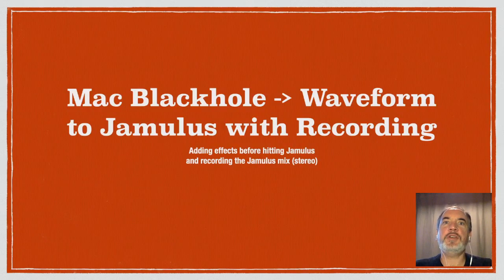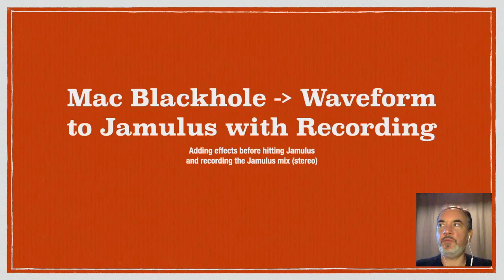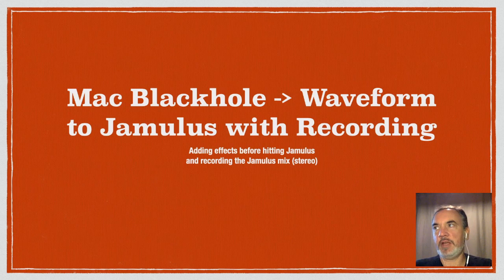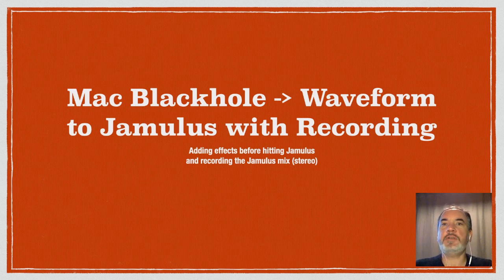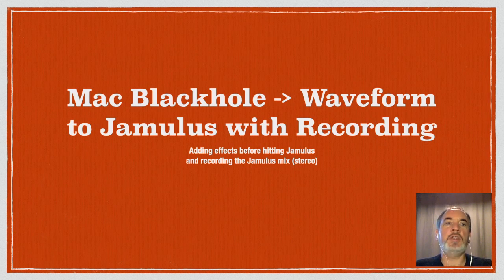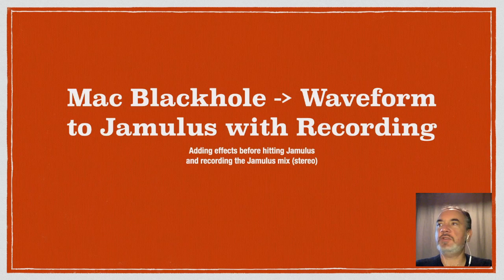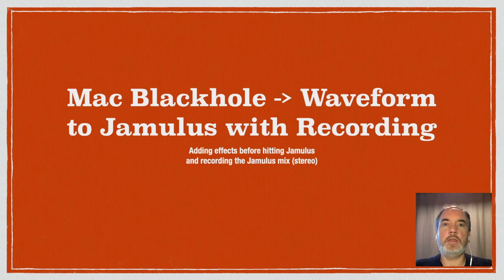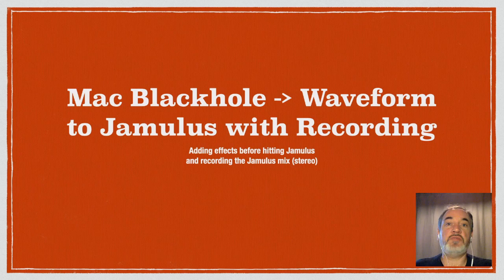Hello and welcome to another video following on from the previous video about waveform traction and black hole. This one here is also going to allow us to record what we hear in Jamulus back in traction waveform so that we can use it to remember rehearsal structures of songs and even to have just a record of a good jam.